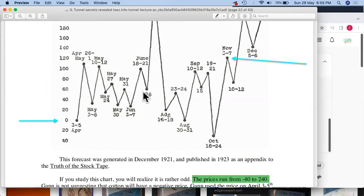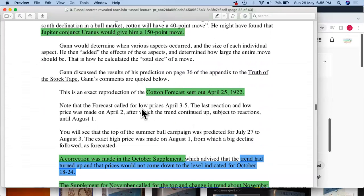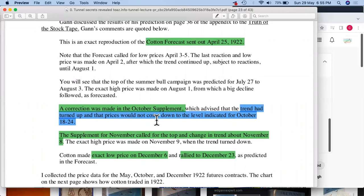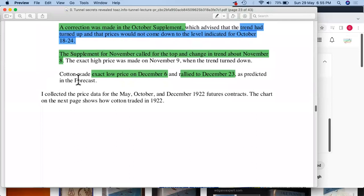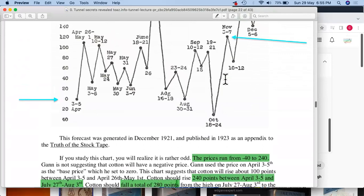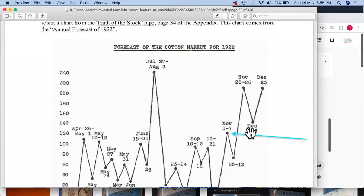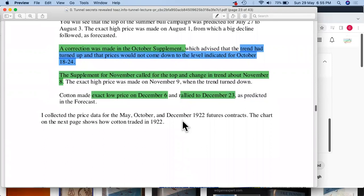This shows that not every prediction made for the future will be accurate — flexibility is necessary. The trend turned up and prices would not come down to the indicated level. The November supplement called for the top and change in trend above November 8th, after which prices would come down further. Cotton made an exact low on December 6th and rallied to December 23rd — so he was calling a high, a decline to December, and then a rally back.